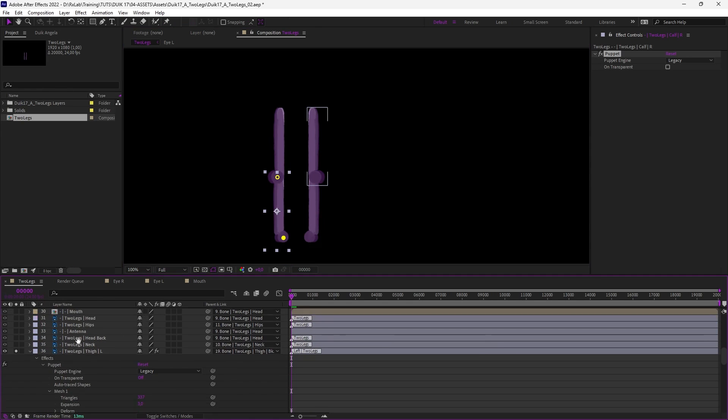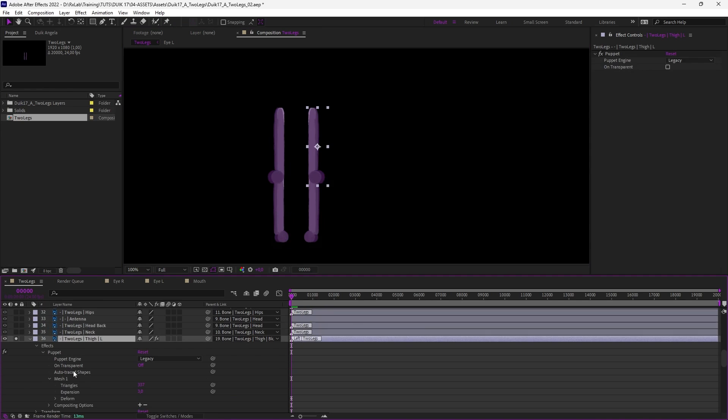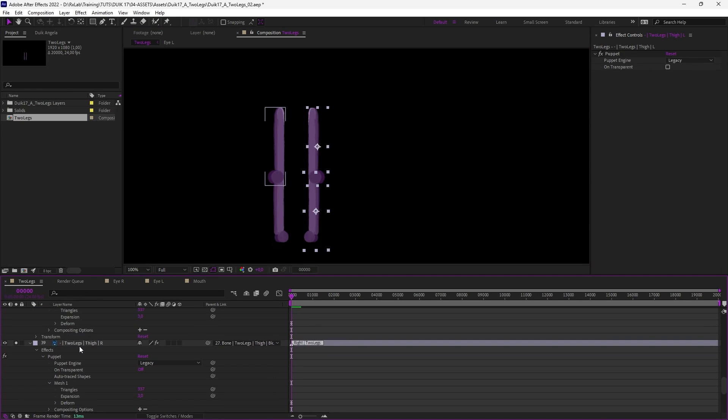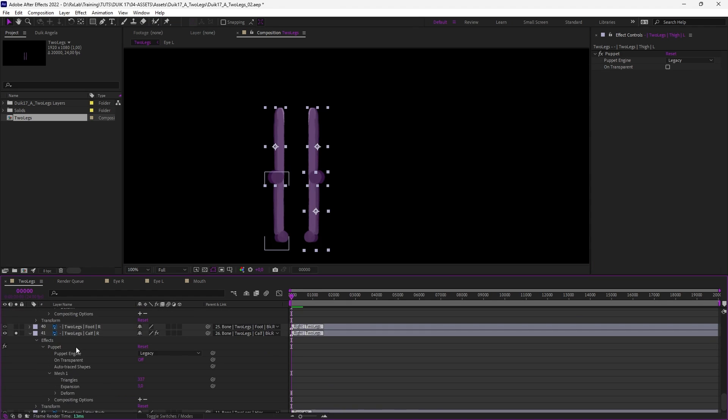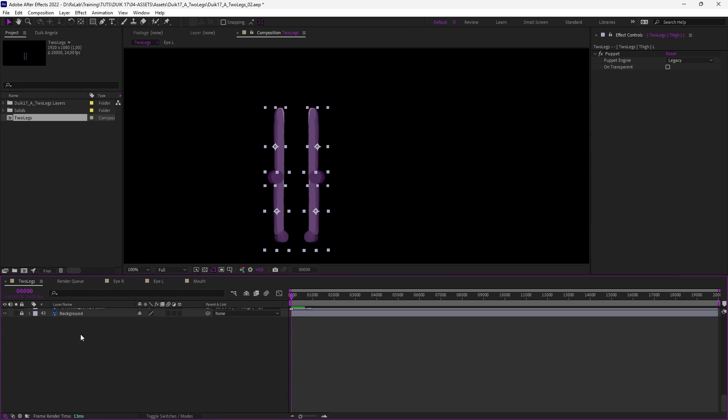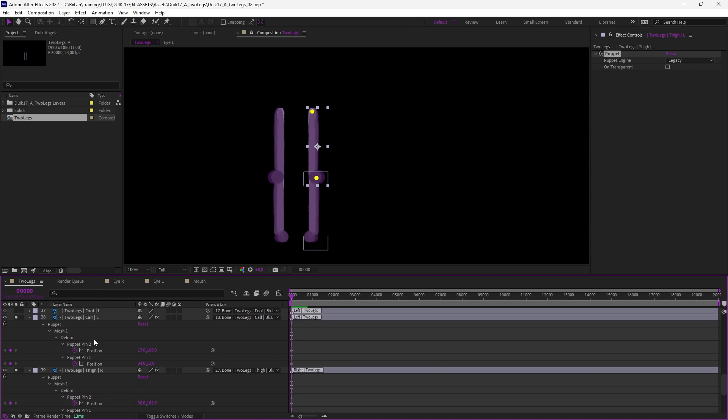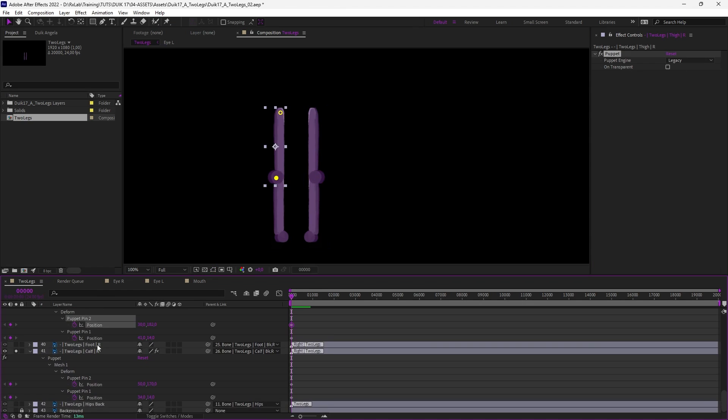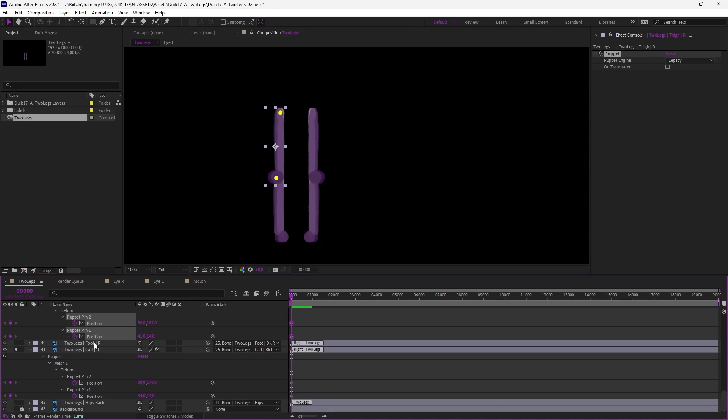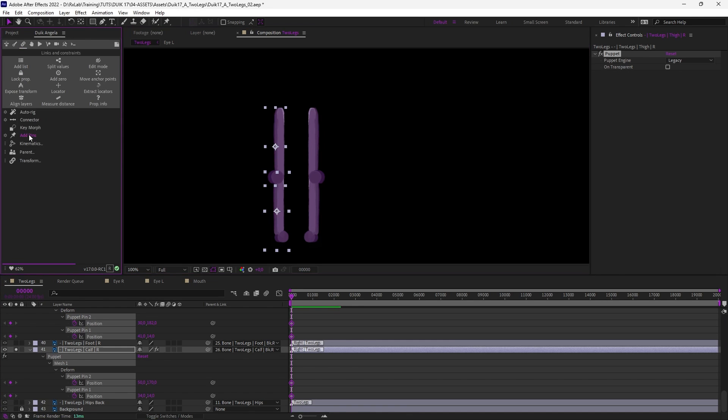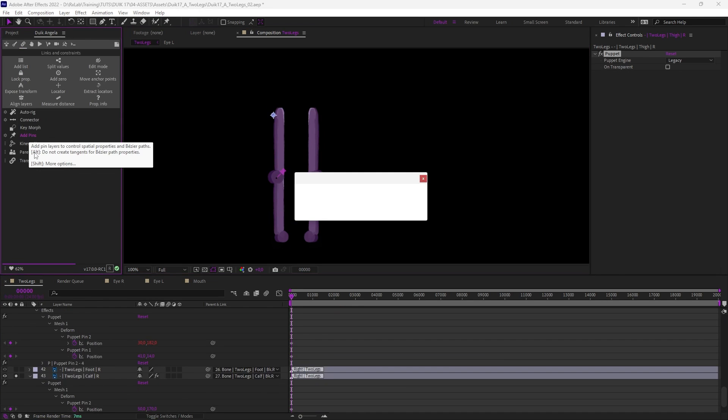So now the puppet pins are ready we can just select them to create Duik pins to control them. So just select all the pins at once and in Duik in the links and constraint panel click on Add Pins.